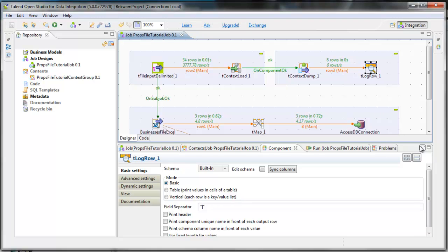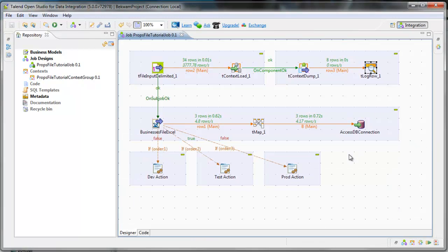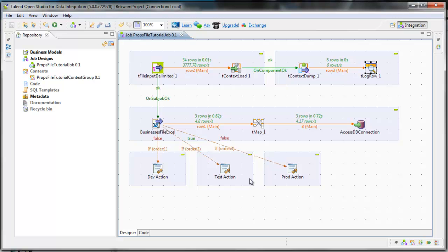So with Talend Open Studio, there's a way to build your job in development in such a way that doesn't have to do time-consuming web service calls or to create a bunch of records that you would have to back out later.